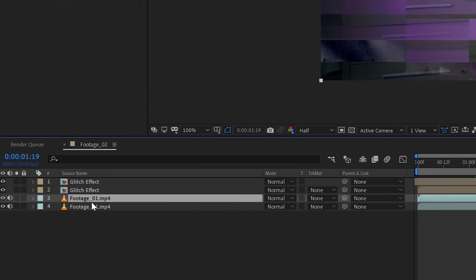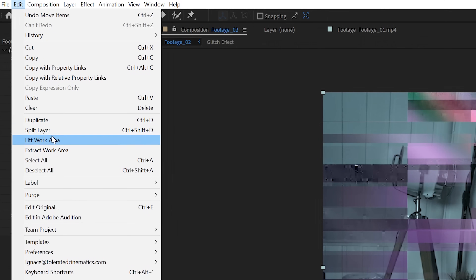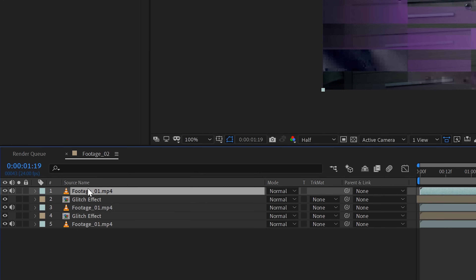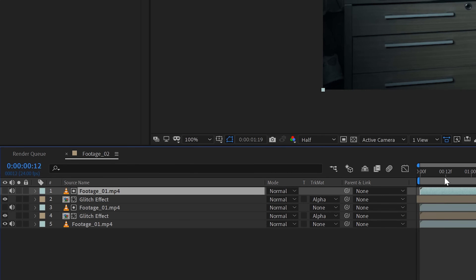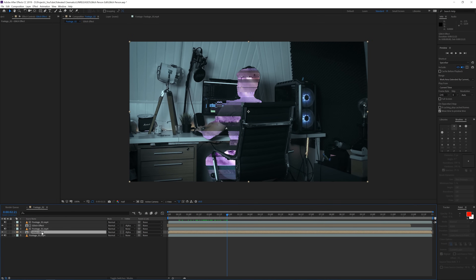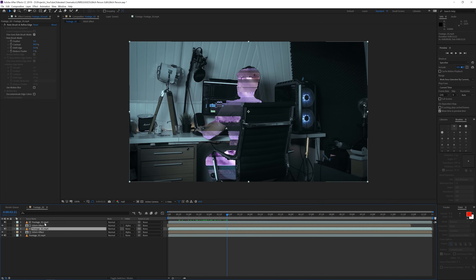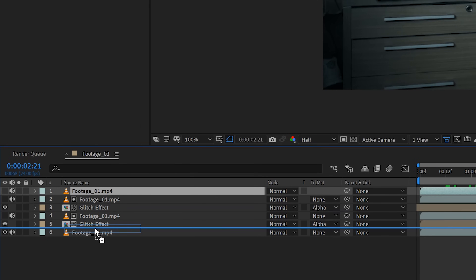To fix that, click on your footage layer, drag it above one of the glitch effects, then go to Edit > Duplicate one more time since we have two glitch layers, and bring it to the top. Change the Track Matte to Alpha Matte for both layers. Now we have that glitch effect applied to ourselves.